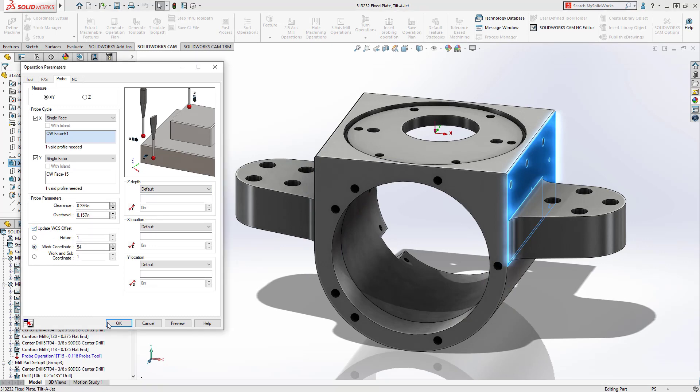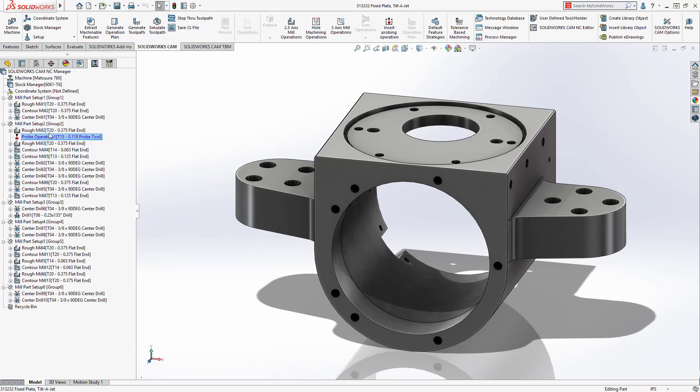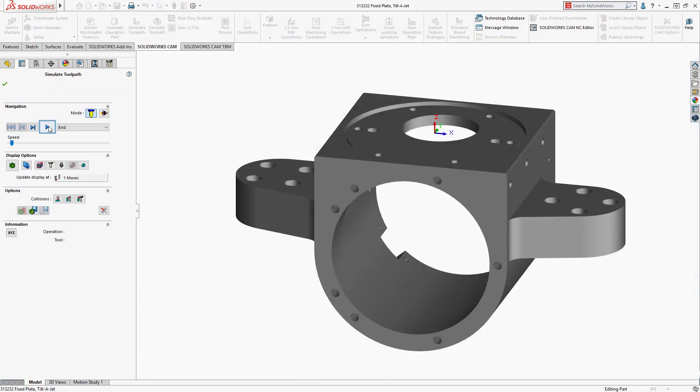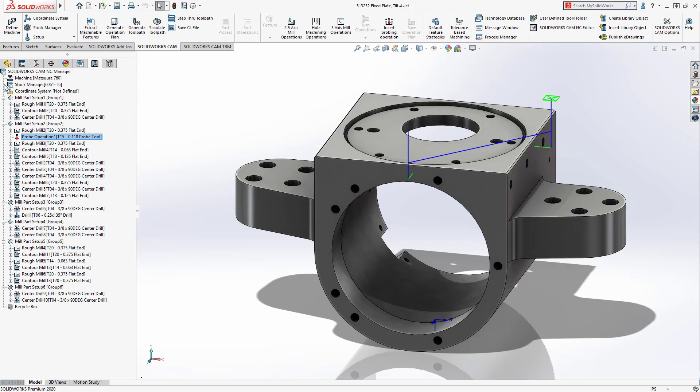Like all CAM operations, it's easy to move the probing operation in the tree prior to machining the mounting features. From here, you can quickly simulate the new toolpath for the probe much easier than adding this operation during post-processing.